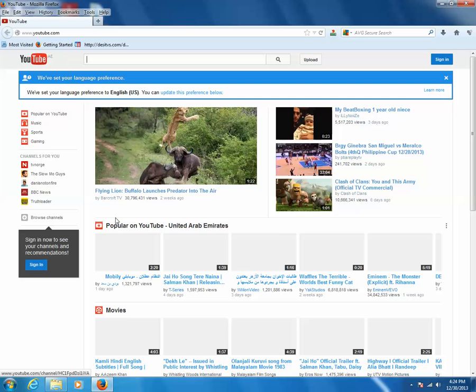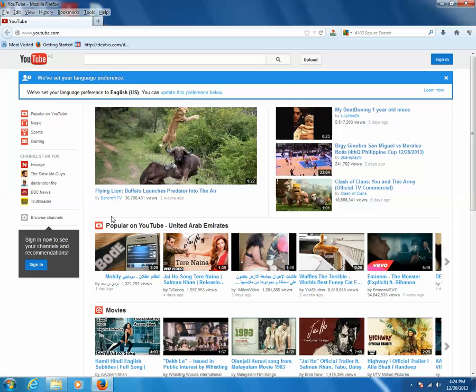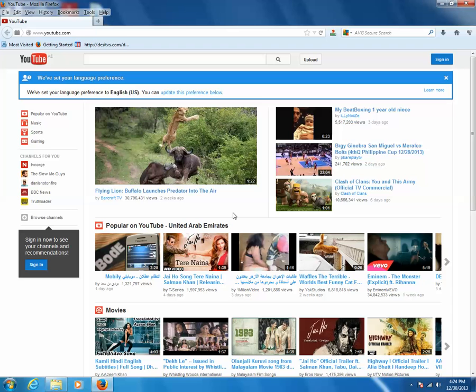As we can see, the recommended list of videos have been removed from YouTube page. So this is how you are able to remove the recommended list of videos from YouTube and protect your online privacy.